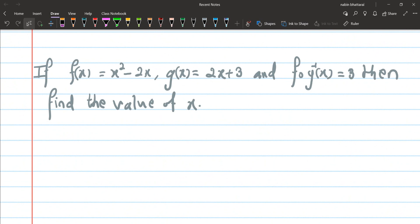Given f(x) = x² - 2x and g(x) = x + 3, find the value of x. If f not g of x is equals to 3, then find the value of x. This is a question about composite functions and inverse functions.